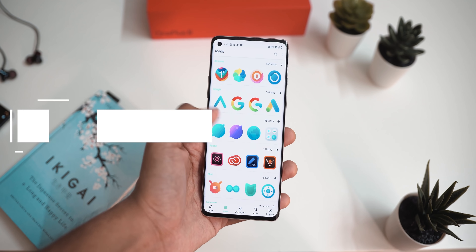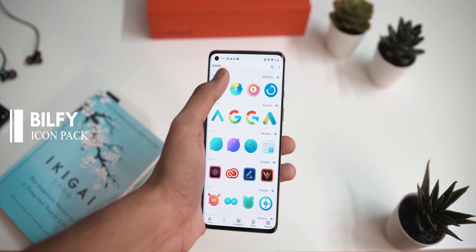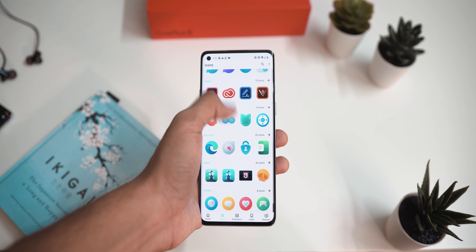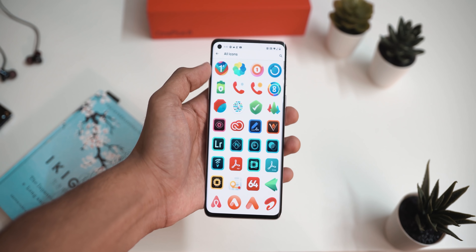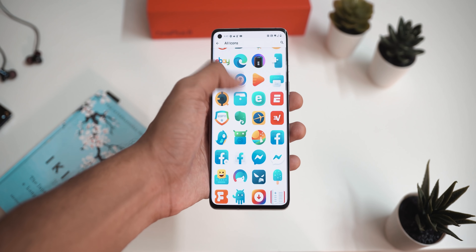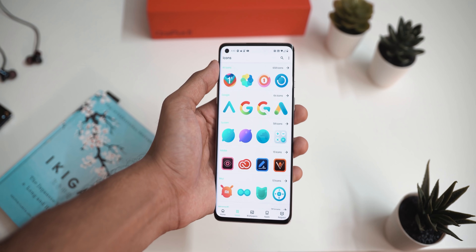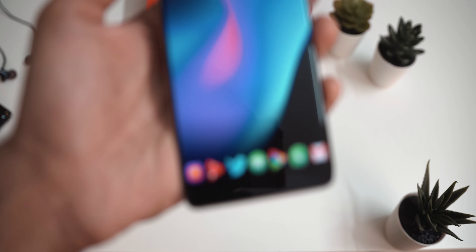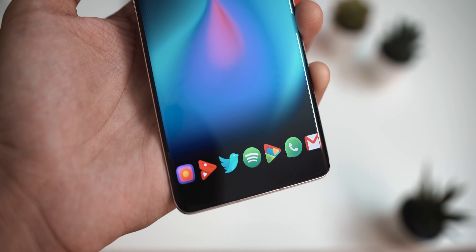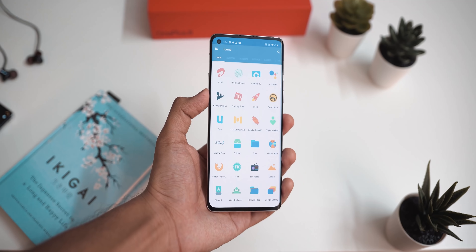The next category is icon packs, because wallpapers and widgets alone aren't enough — you need matching icons. The first icon pack is called Bilfy, made by Indian developers. It has more than 758 icons as well as 10 wallpapers that really match the vibe of the icons. The icons look super pretty with a material design look, animated shadows, and honestly look really good on my home screen.